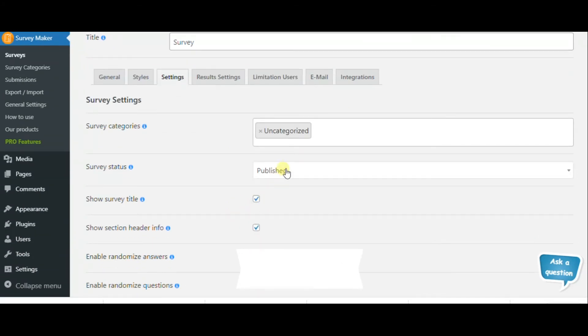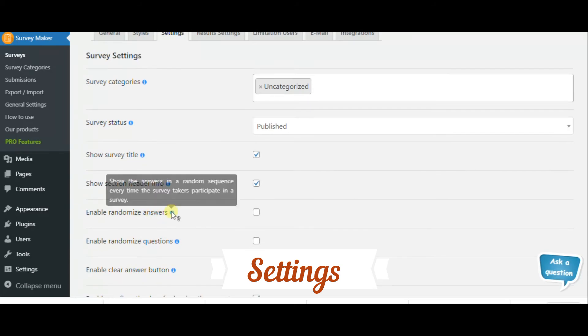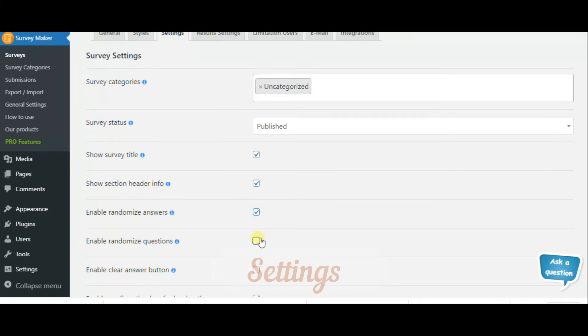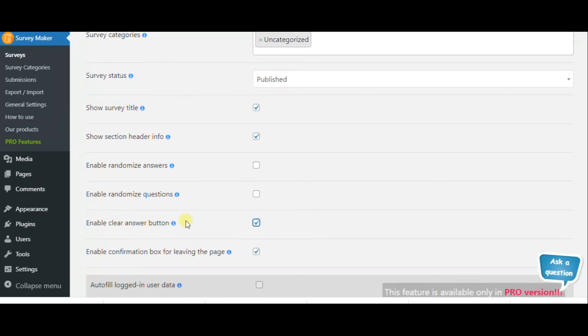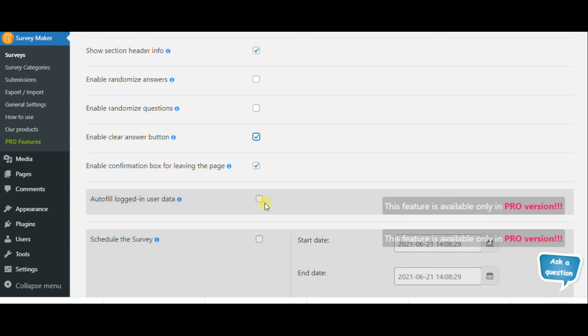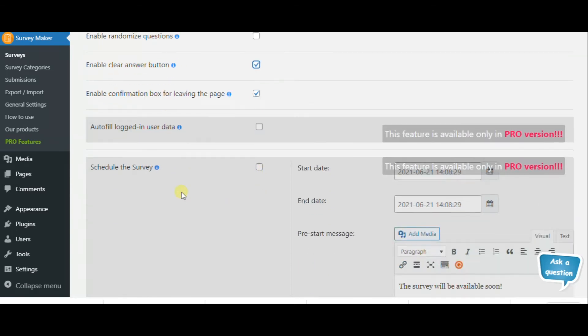In settings, you can change survey categories, survey status, enable randomized answers and questions, enable clear answer button, and autofill logged in user data, etc.